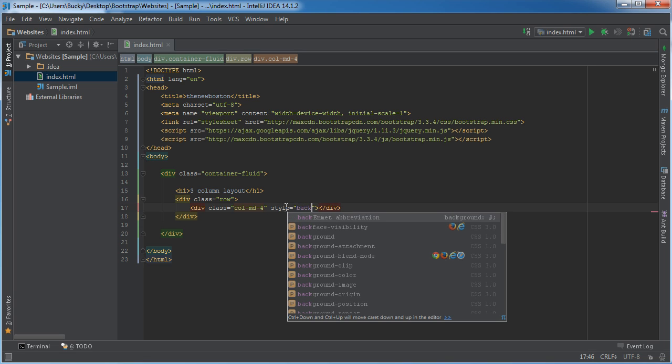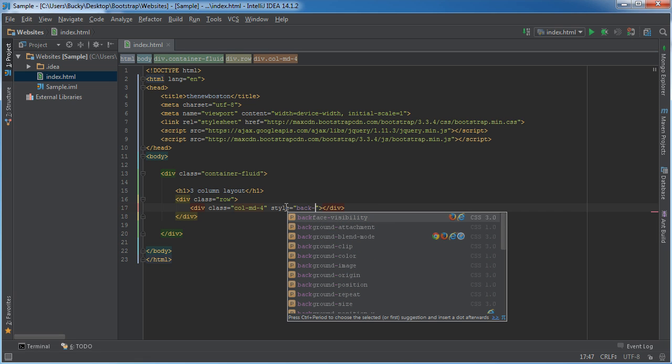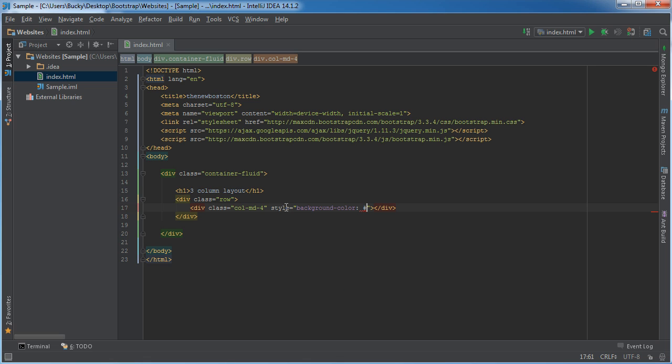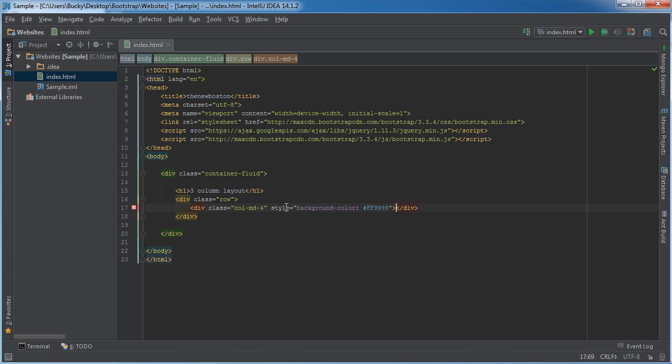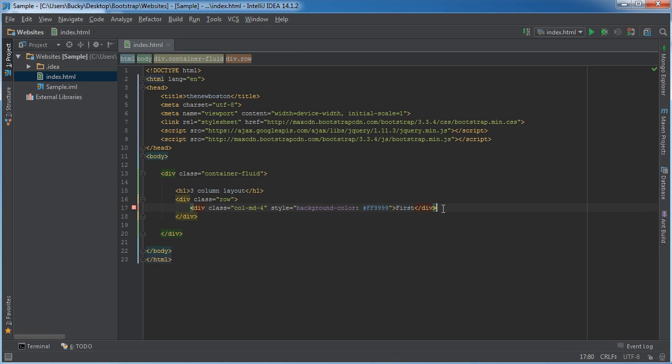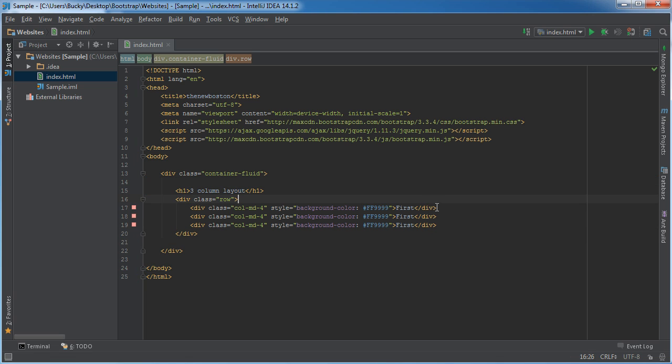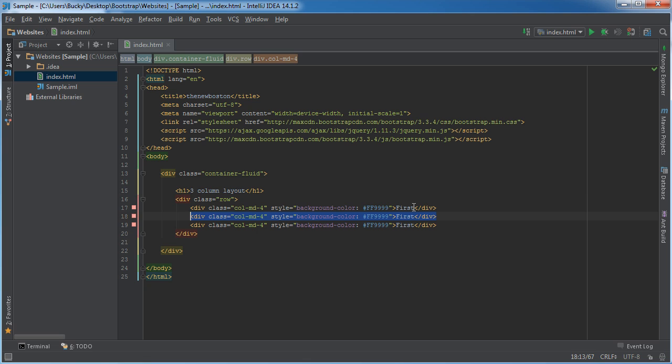So background color, got to find my shortcut, too lazy to type it. And what's a good color? So FF, I don't know, like 9999 and this one can just say first. So let me copy this and add it two more times. Alright, so this is going to be the first column on the left hand side. This one's going to be the one in the middle. So I'll actually just write left, middle, and right.